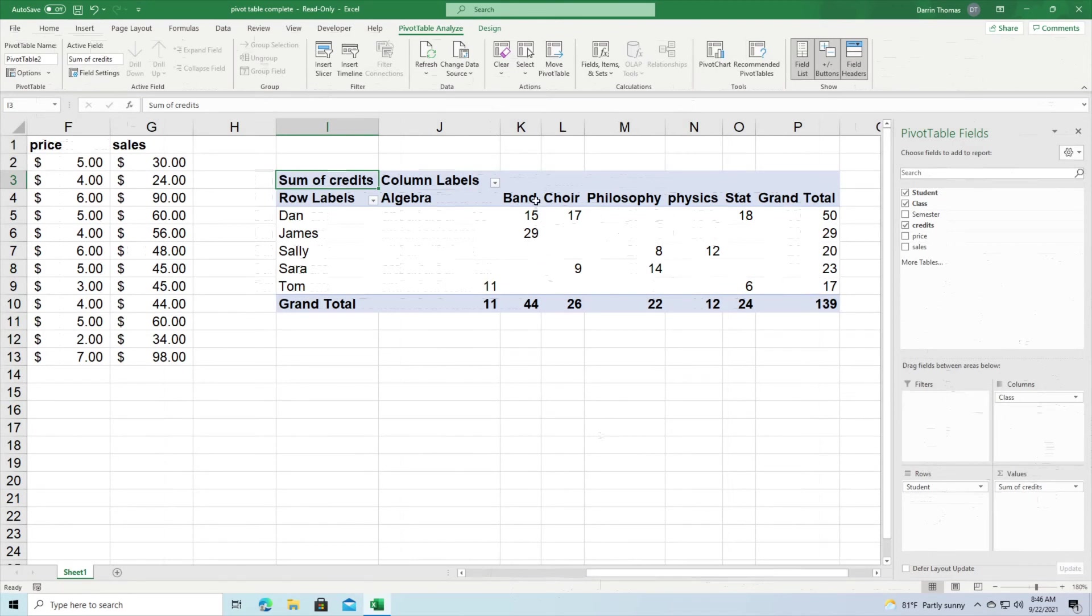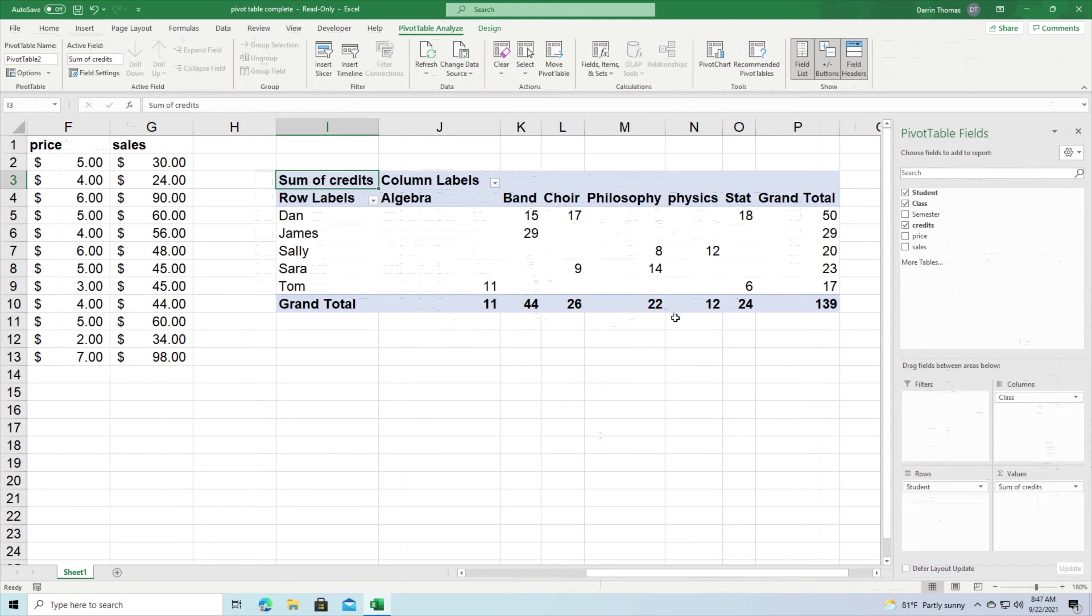And so now we're getting the information for how many credits did these guys take per class and you can see the breakdown here. And also when we have the grand total at the bottom right here you can see how many credits that particular class was registered for. You can see that as well.